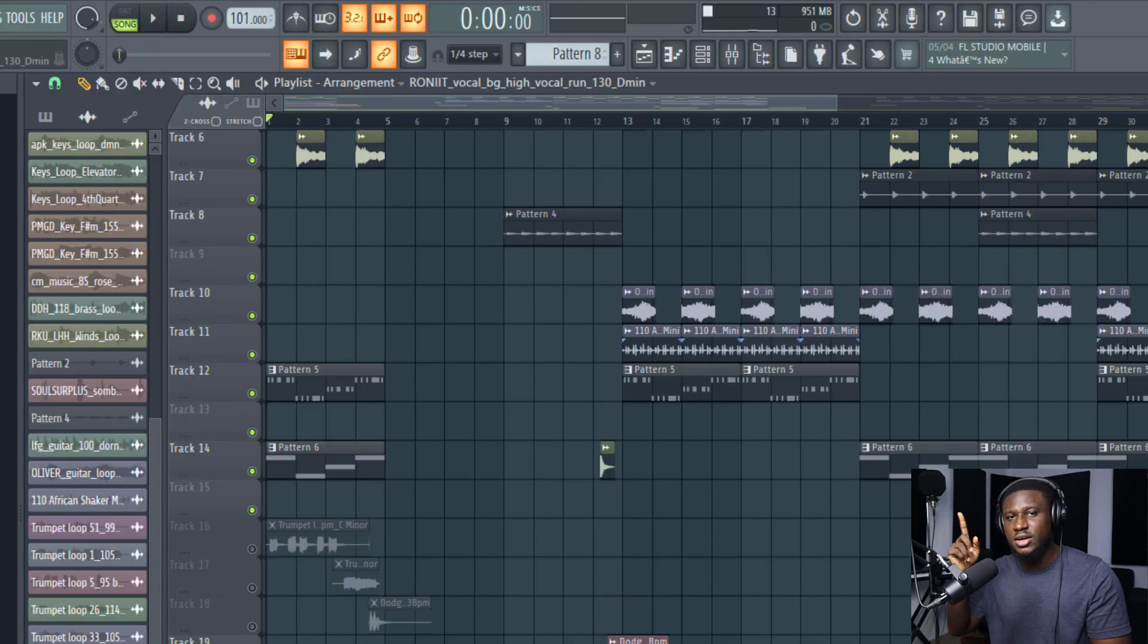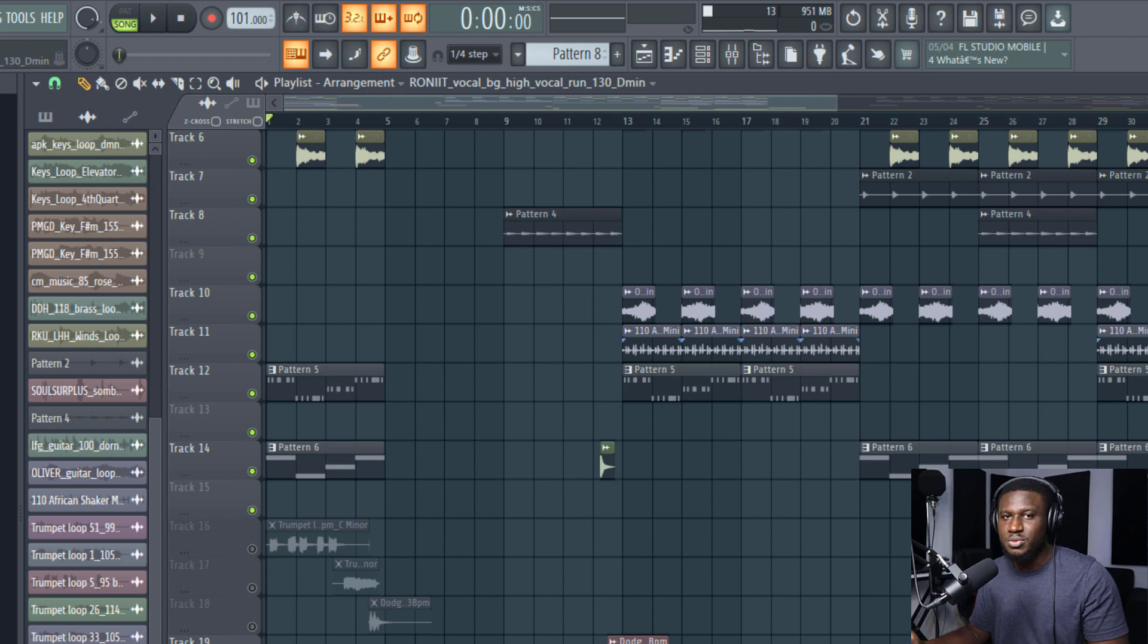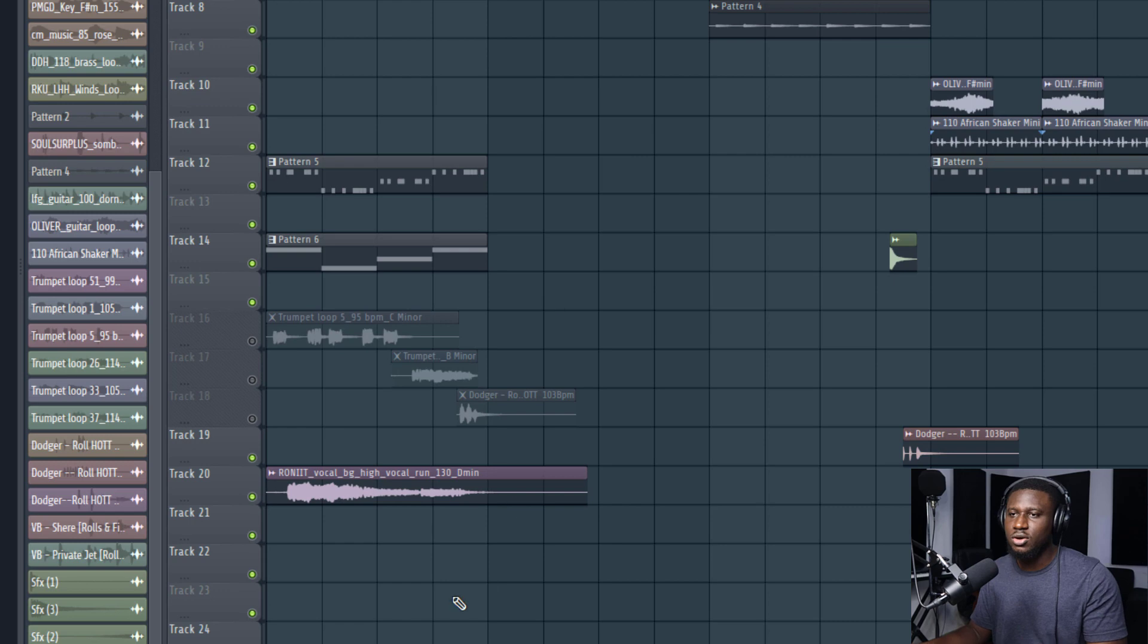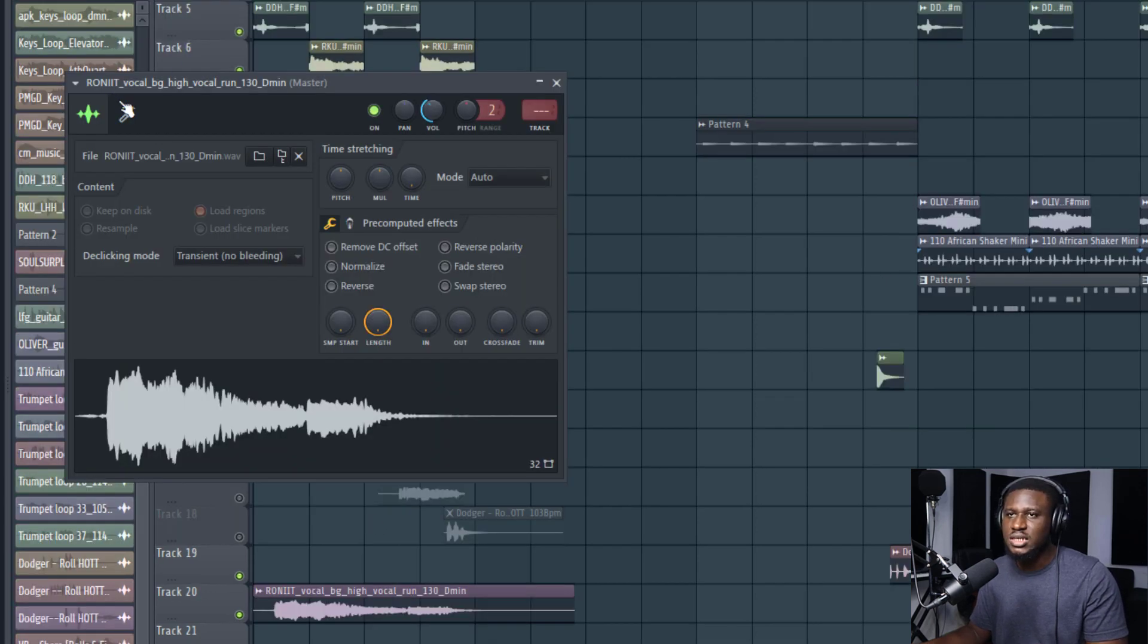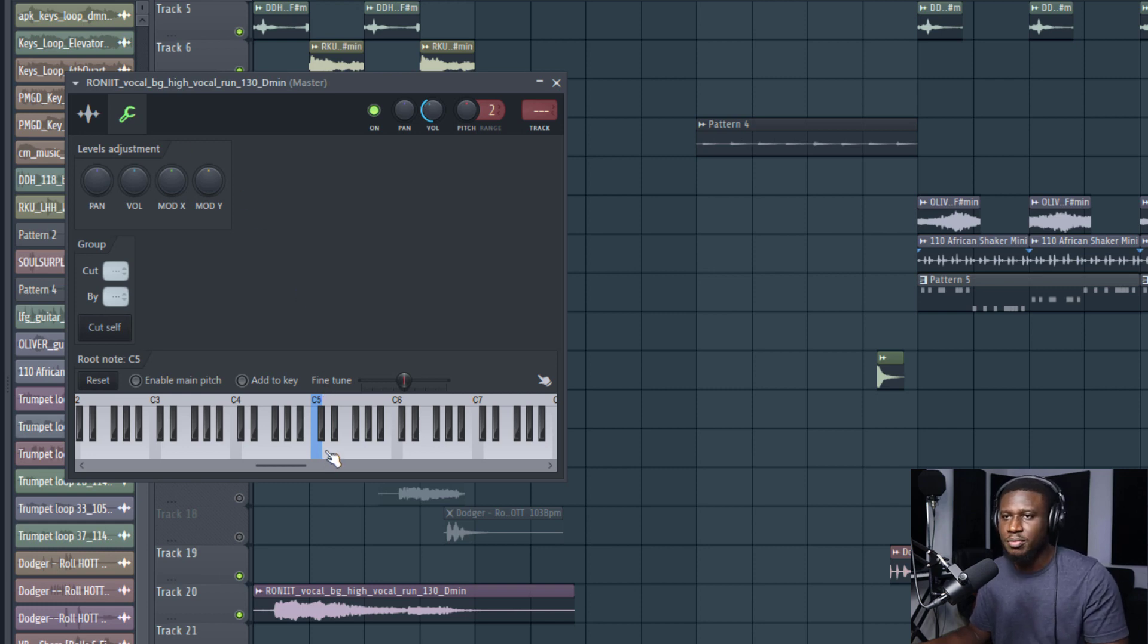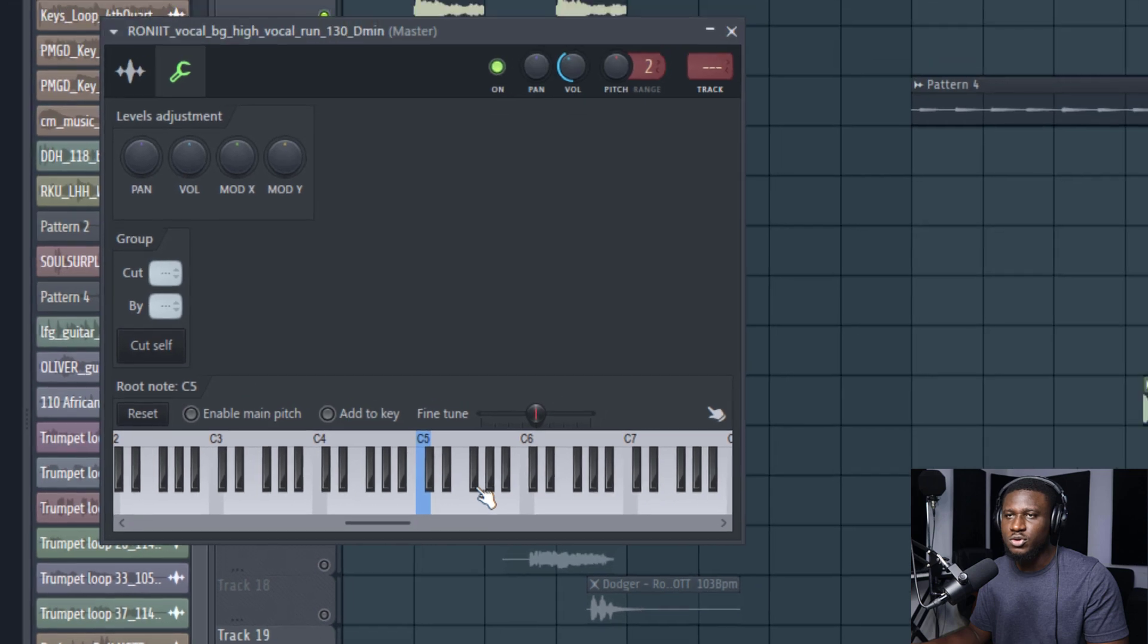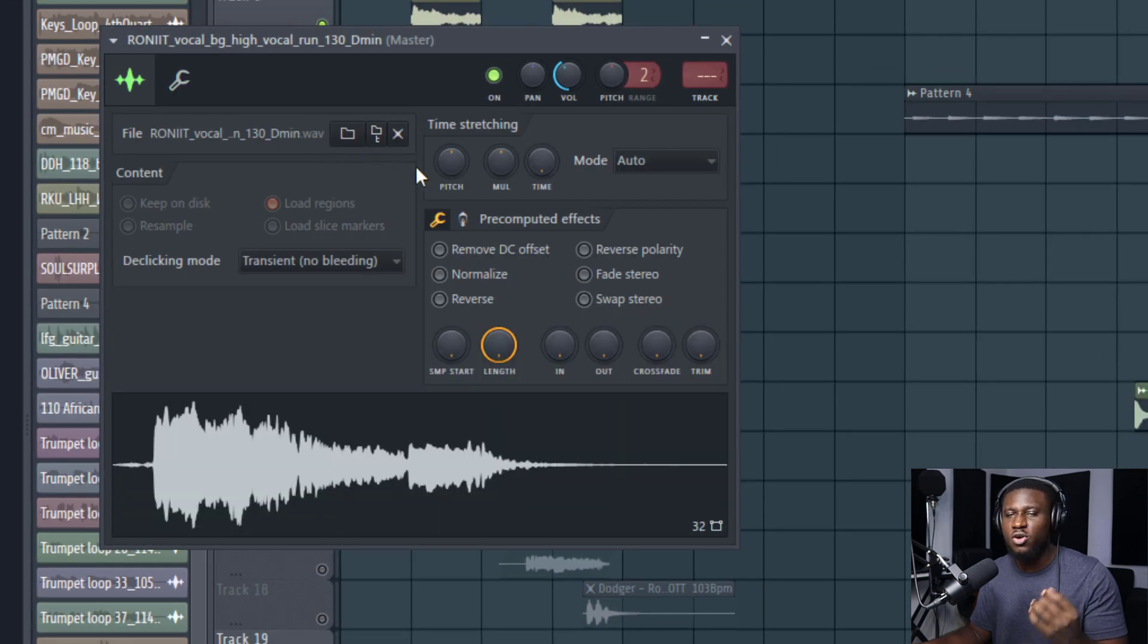I recently posted a tutorial on how to key match your samples in FL Studio. I'll put a link up here or in the description below. We're going to transpose this from D minor to F sharp minor. Let's count the keys: D to F sharp is one, two, three, four, so 400 cents. We're going to move 400 cents up.